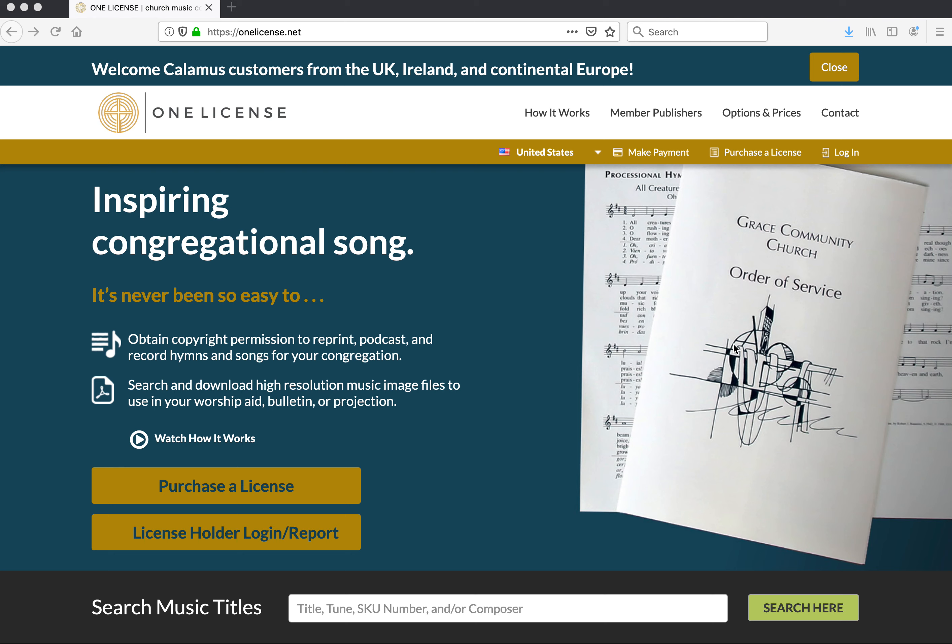Hello license holders! A very warm welcome to each of you. My name is Brenna Cronin and I serve as general manager of OneLicense. This short video will explain the activation process for onboarding your organization to the OneLicense platform.